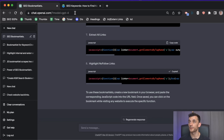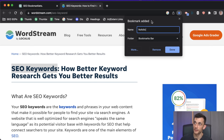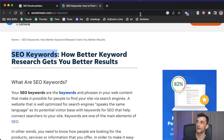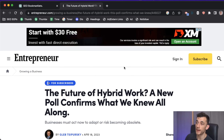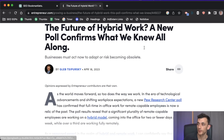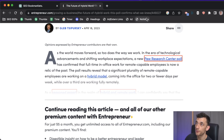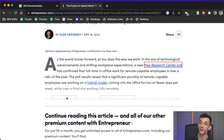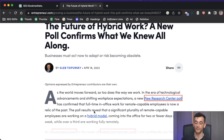Copy the nofollow checker code, create a new bookmarklet, paste the code in, and hit the bookmark. Going to entrepreneur.com and hitting 'nofollow' on a link, you can see quickly that there's a red box around all the nofollow links on the page, and you can see which ones are dofollow as well.